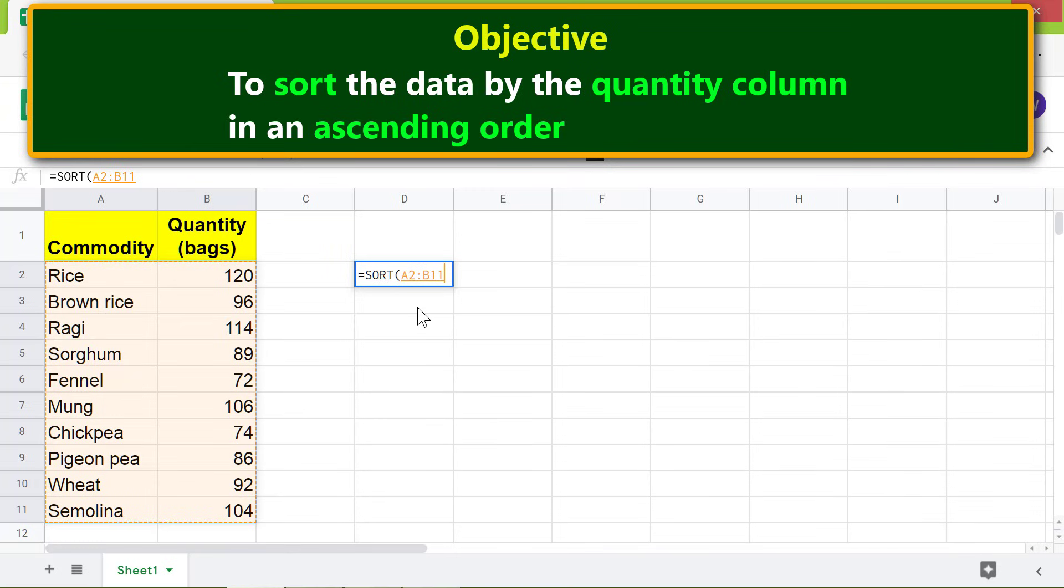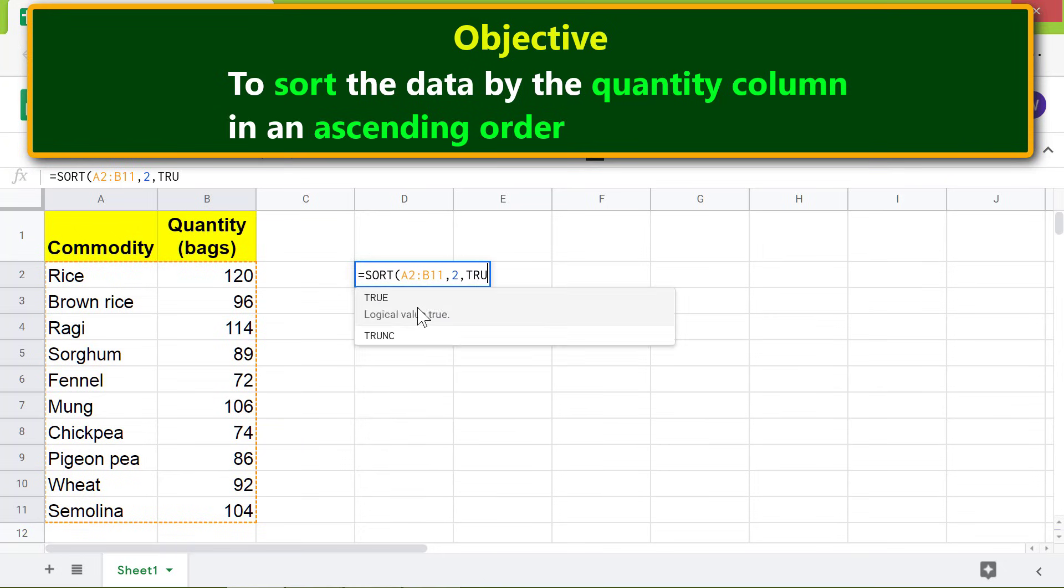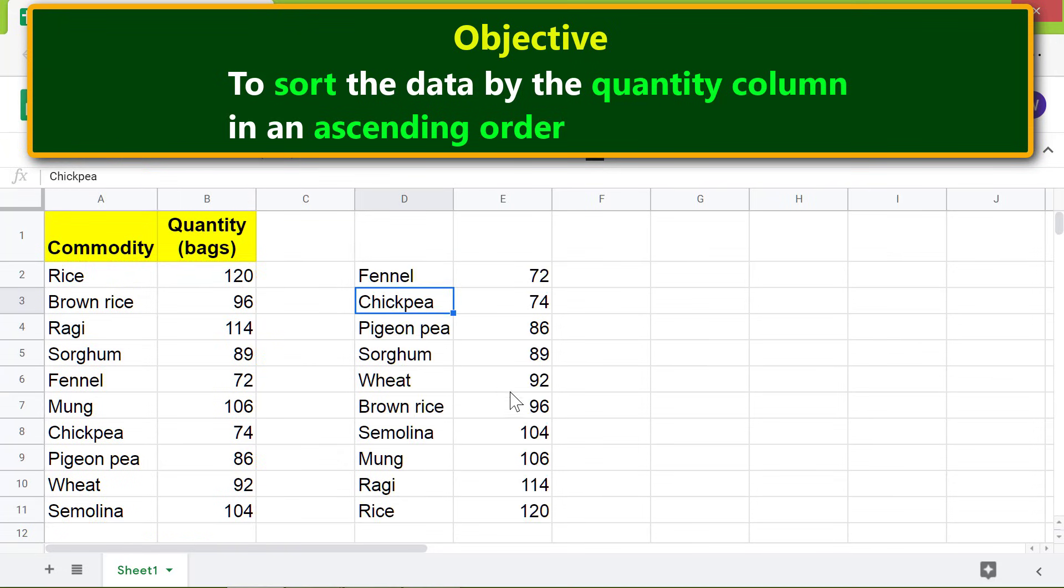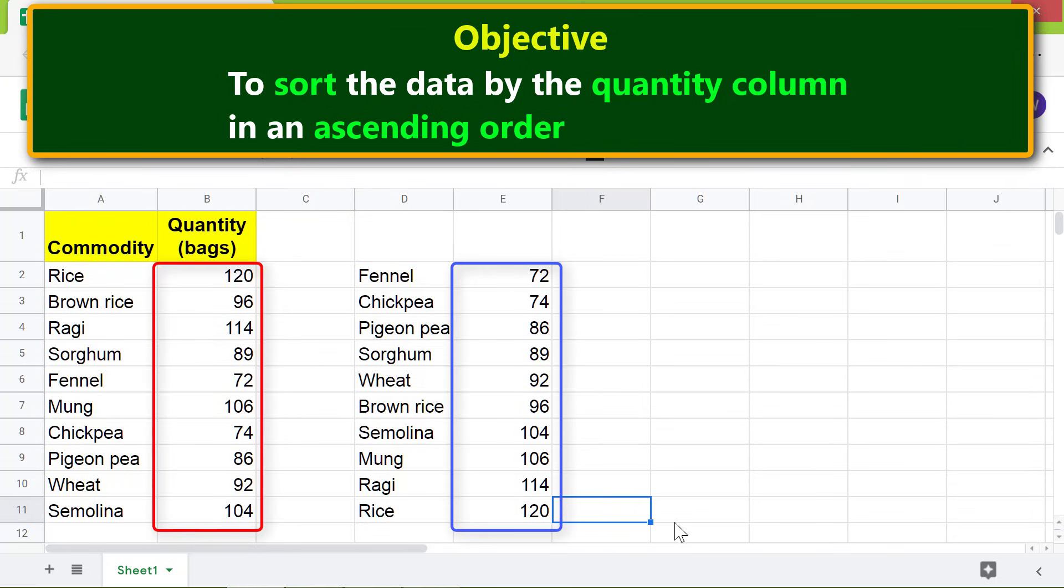Type comma. For sort column, type 2. Type comma. For is ascending, type TRUE because we want to sort the data in ascending order. Press Enter. There you go! The SORT function has sorted the data by quantity